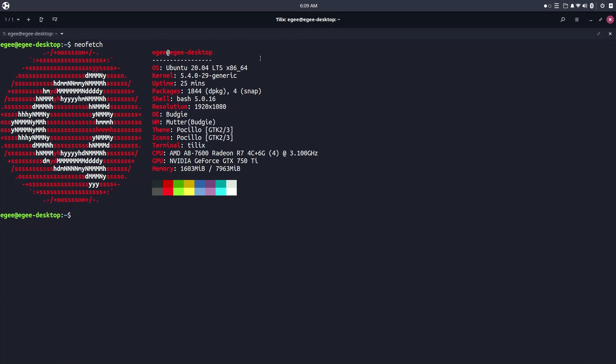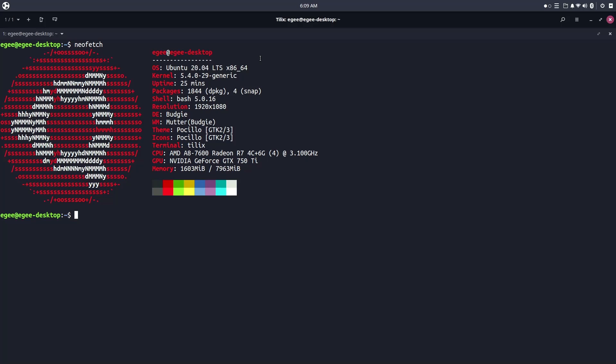In NeoFetch, we see that this is Ubuntu 20.4 LTS as the base OS, as well as kernel version 5.4.0. There are 1,844 packages installed, and 4 of them are snaps. We got Bash 5.0 with the Budgie desktop environment, Mutter is the window manager, and Pocillo is the icon and overall theme of the desktop.